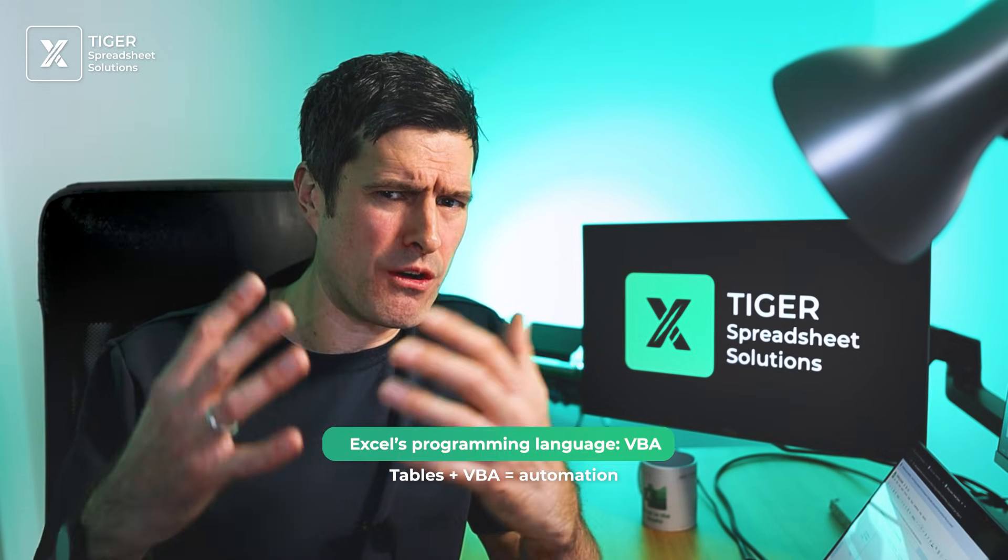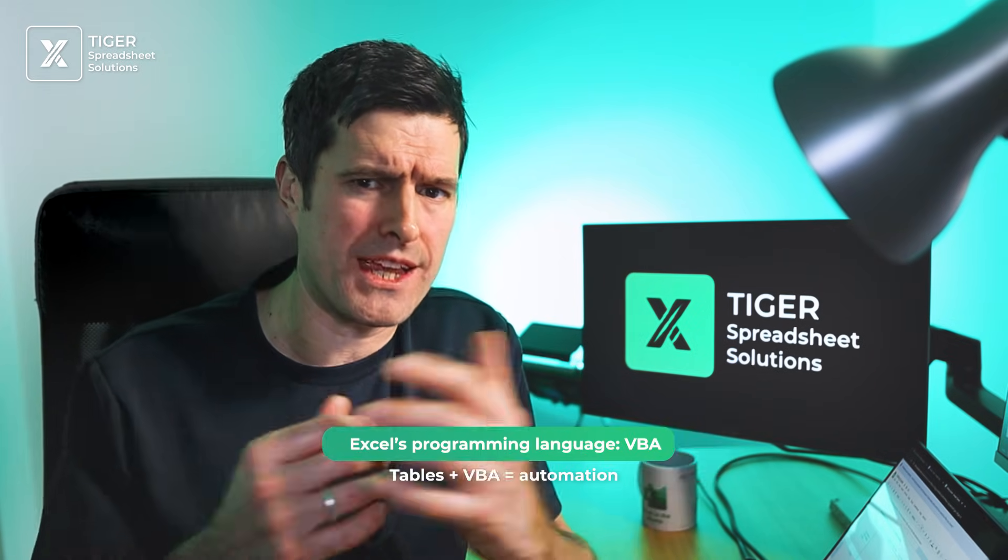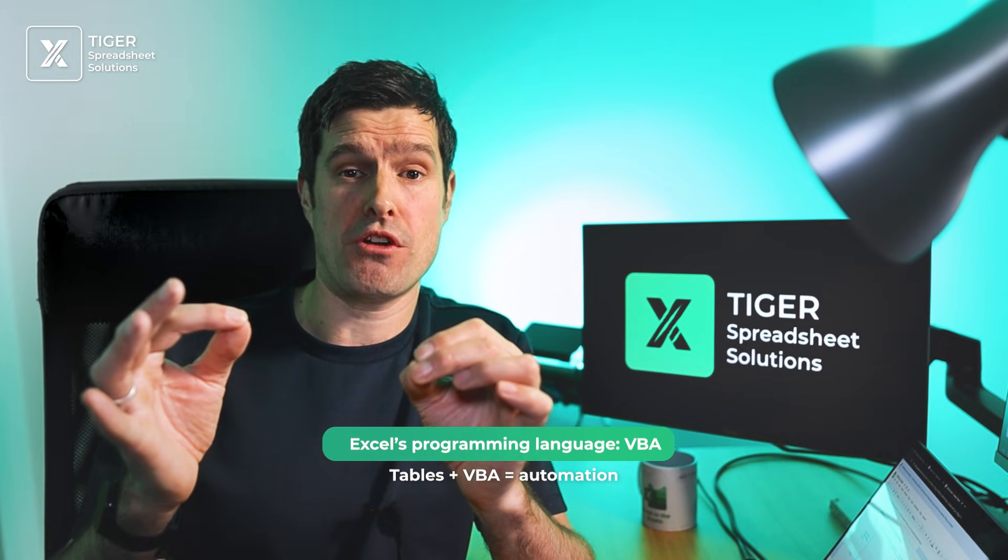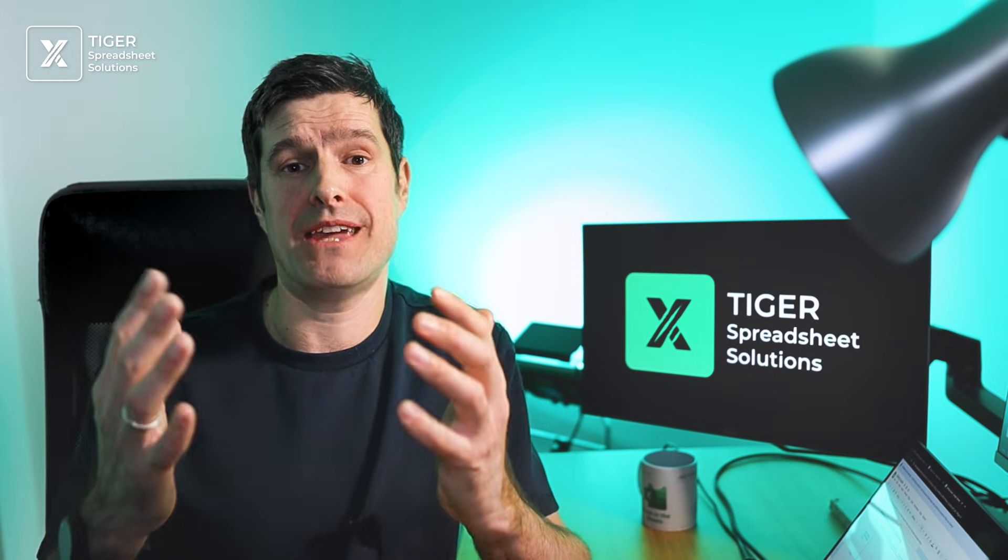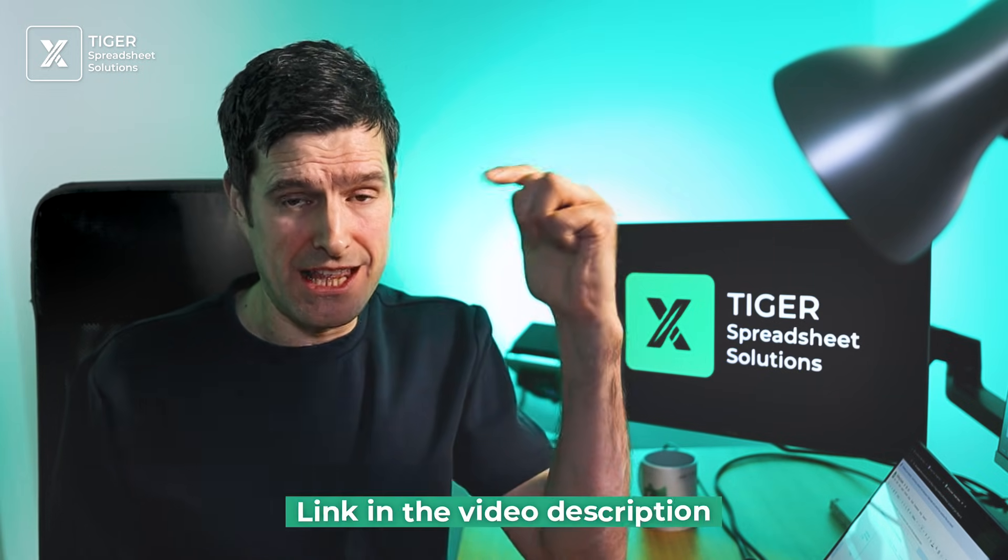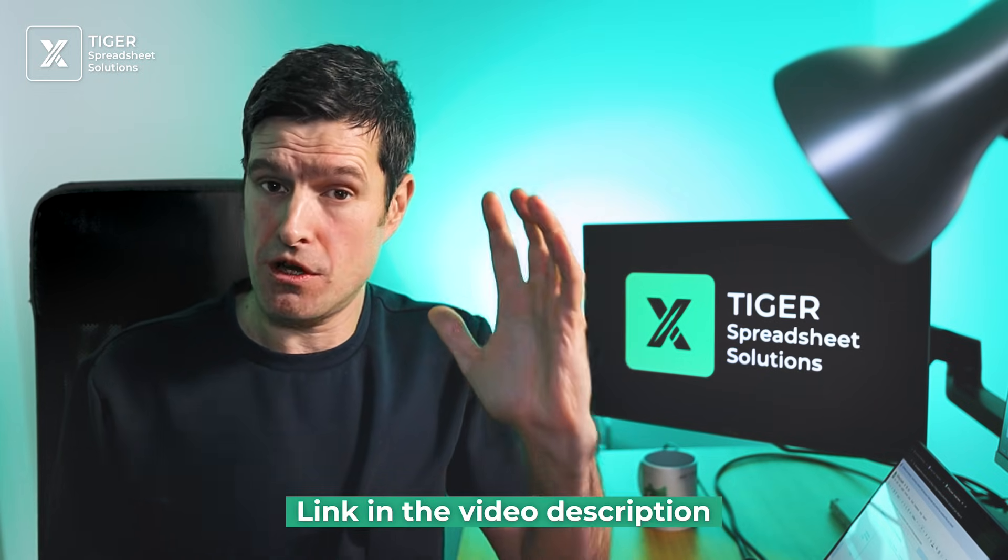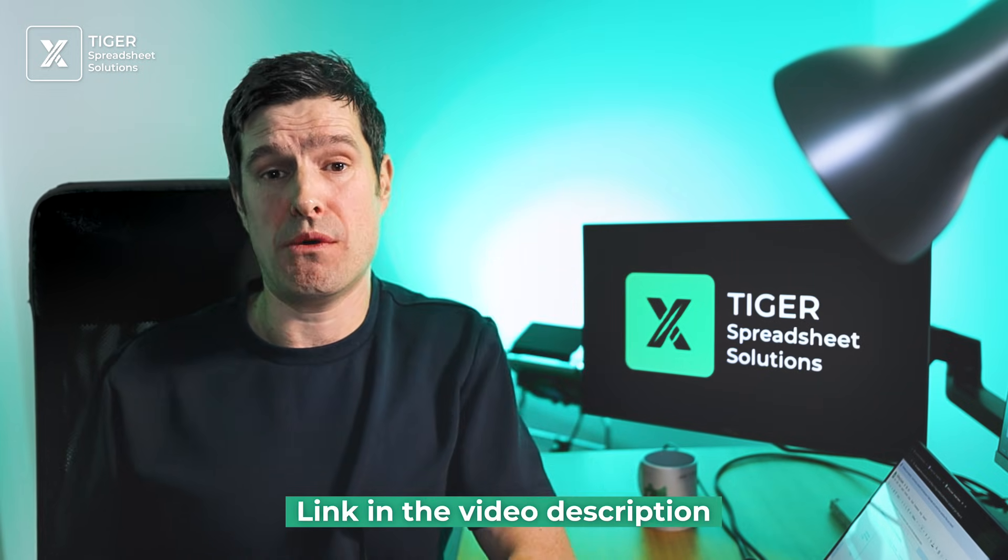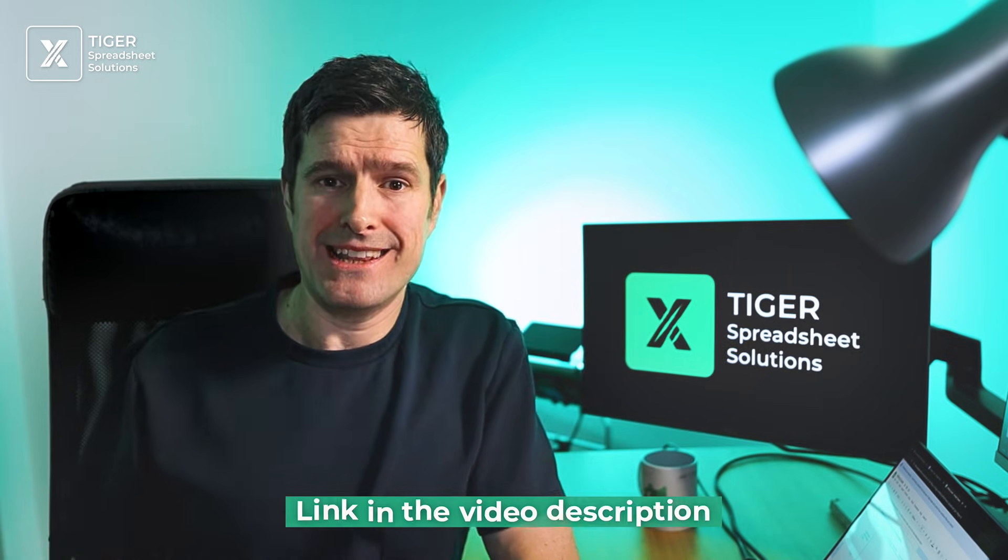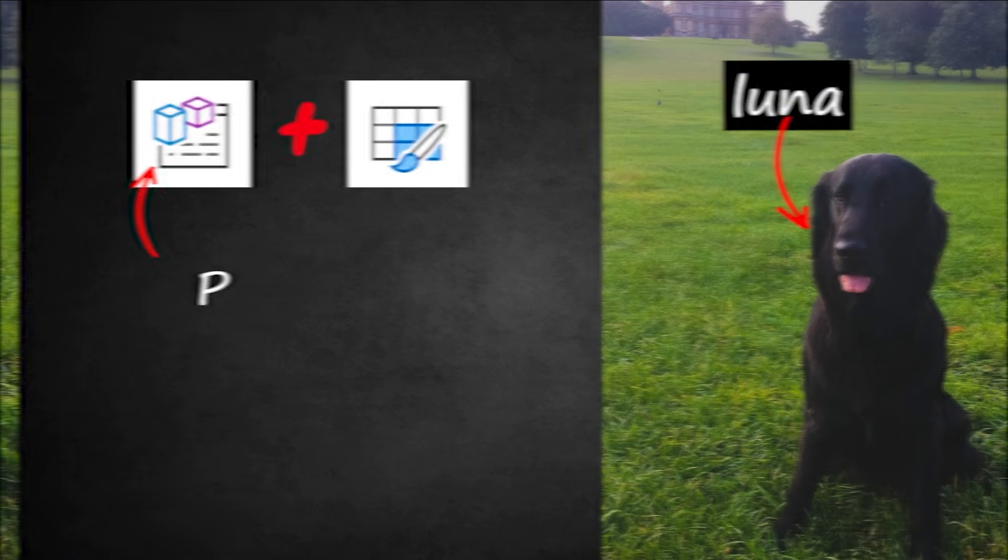So we have a table in the file. Now, how can we automate working with that table using Excel's programming language, Excel VBA? Now, if you've never used VBA before, I've put our best absolute beginner video in the video description below. You might want to check that one out first. Let's get into it.